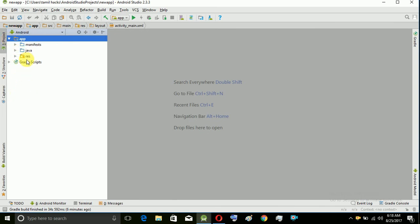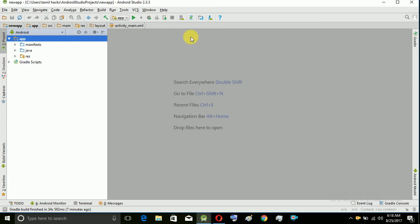There are three main things. One is manifest, one is Java, and one is resources. So we are going to create the app and code.